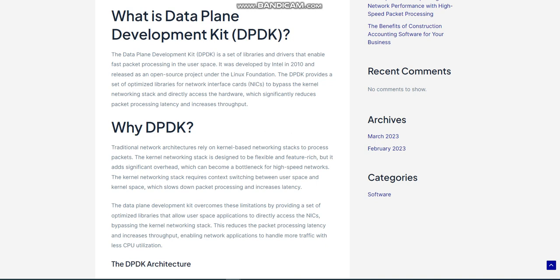The kernel networking stack is designed to be flexible and feature-rich, but it adds significant overhead, which can become a bottleneck for high-speed networks. The kernel networking stack requires context switching between user space and kernel space, which slows down packet processing and increases latency. The Data Plane Development Kit overcomes these limitations by providing optimized libraries that allow user space applications to directly access the NICs, bypassing the kernel networking stack, reducing latency and increasing throughput, and enabling network applications to handle more traffic with less CPU utilization.